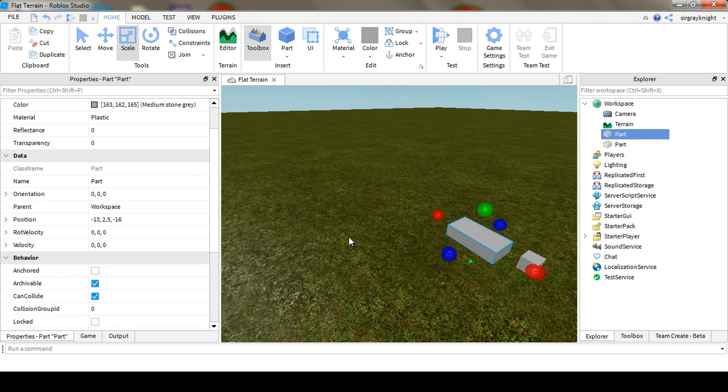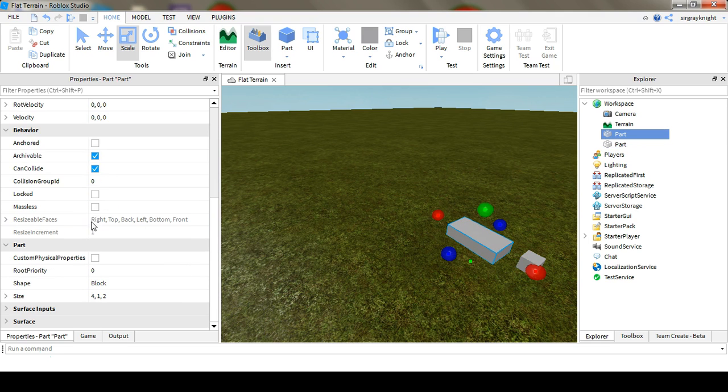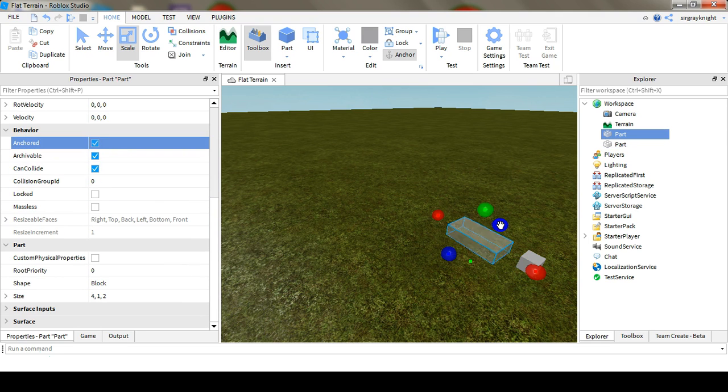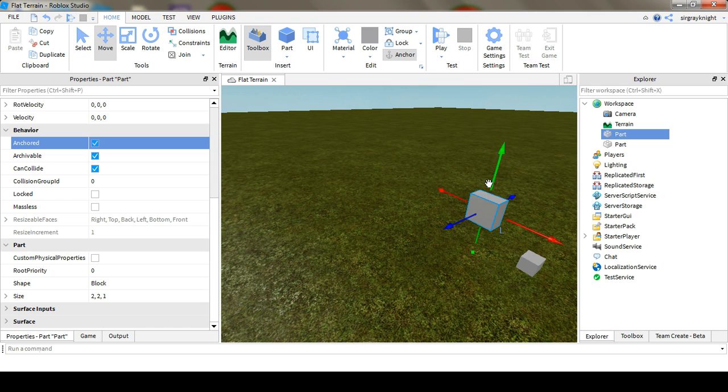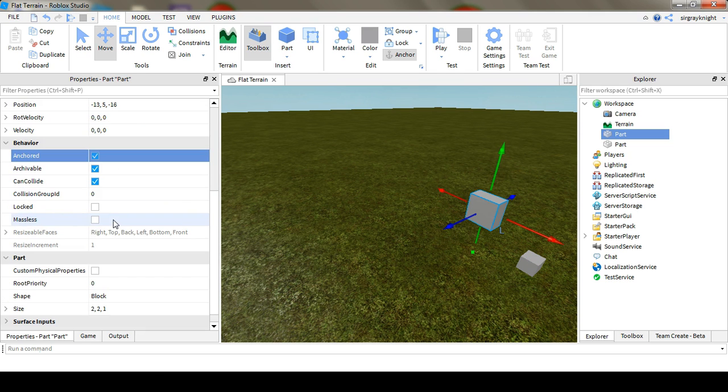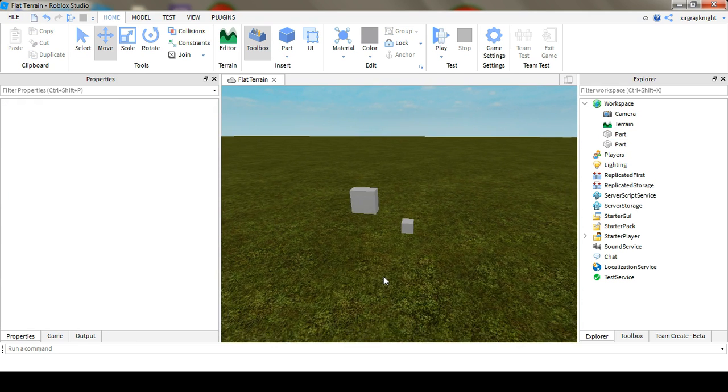And then you're going to go to the other one and resize it to be two by two by one, and then move it two studs up, and turn off CanCollide.